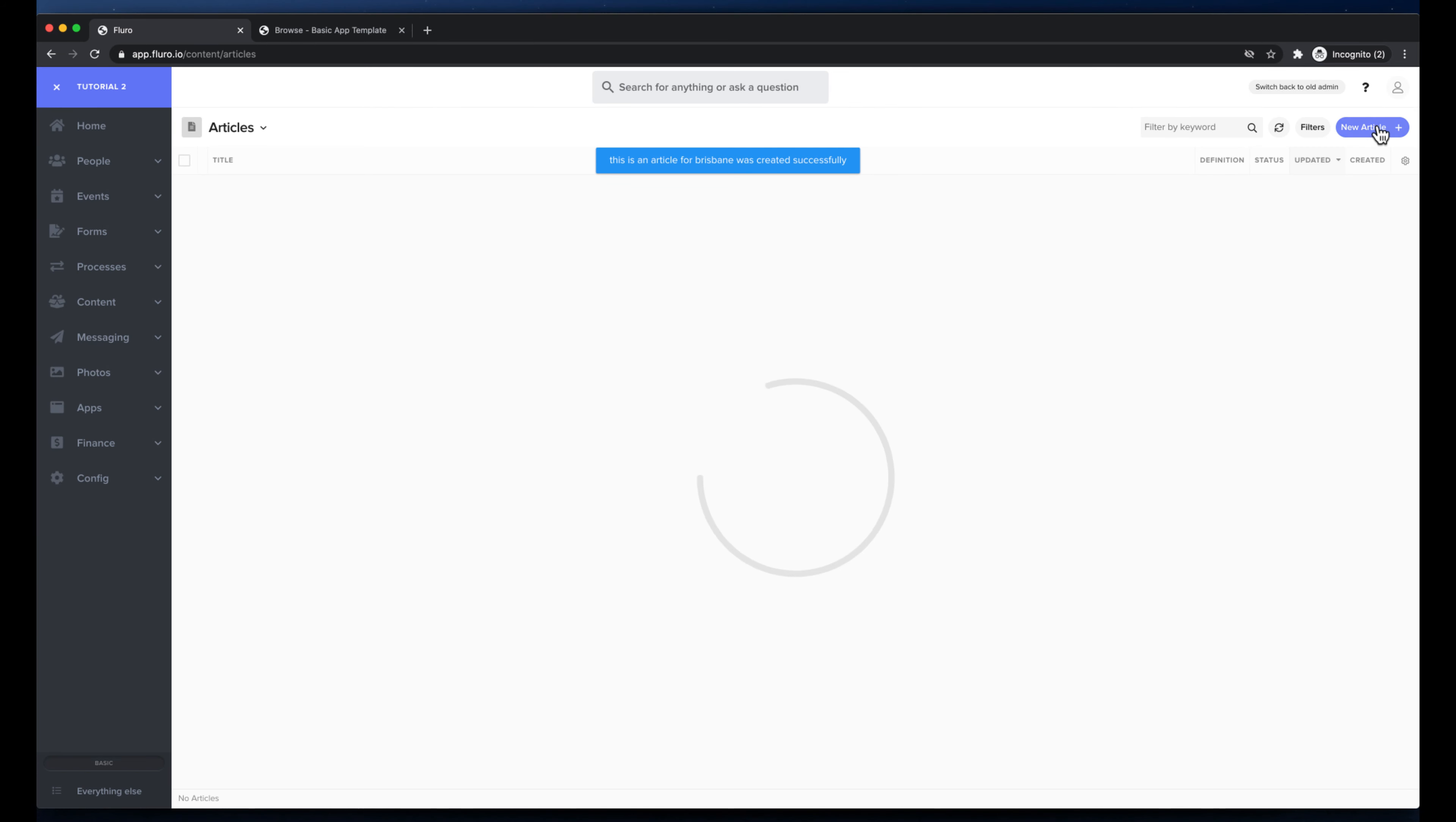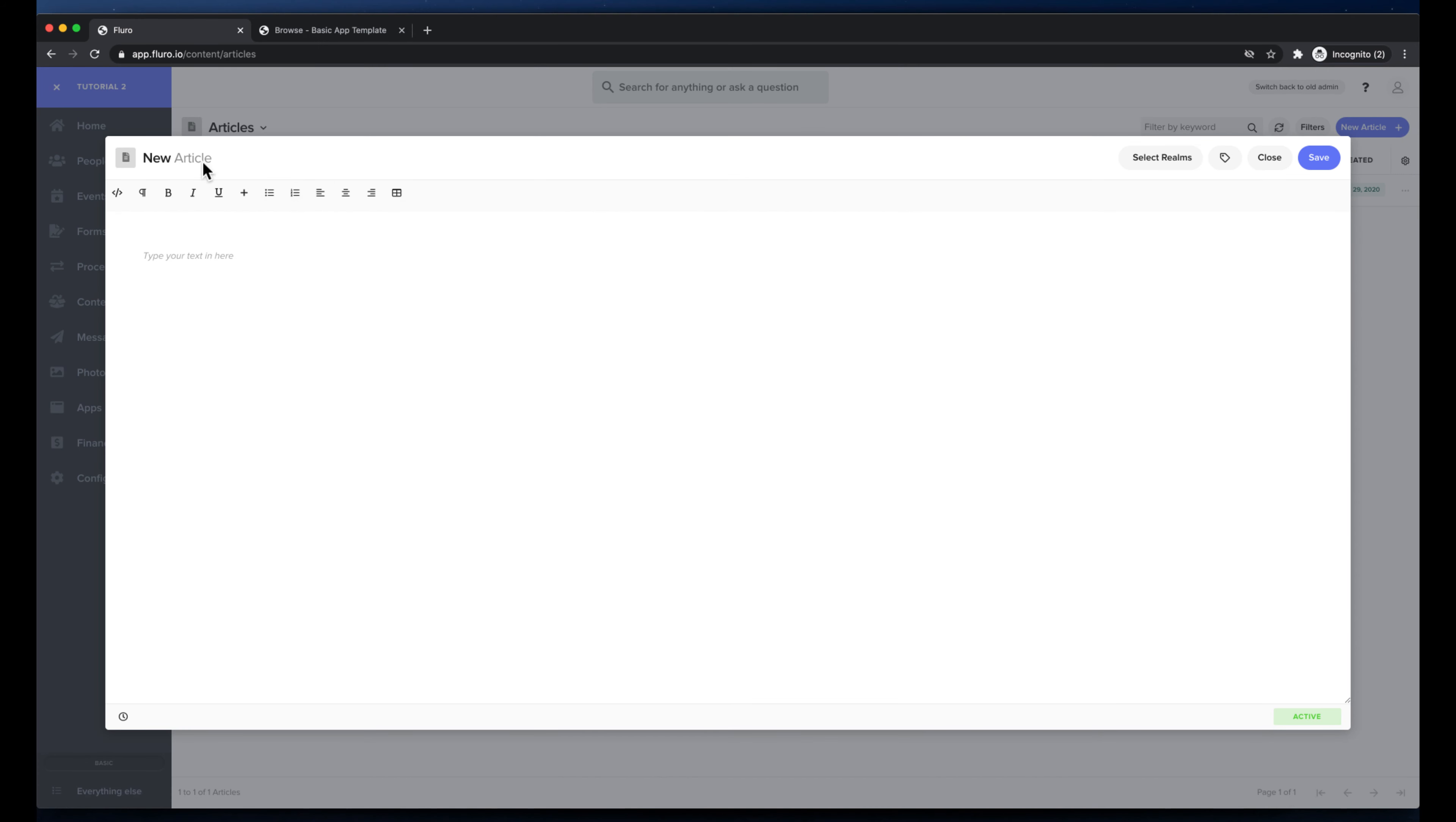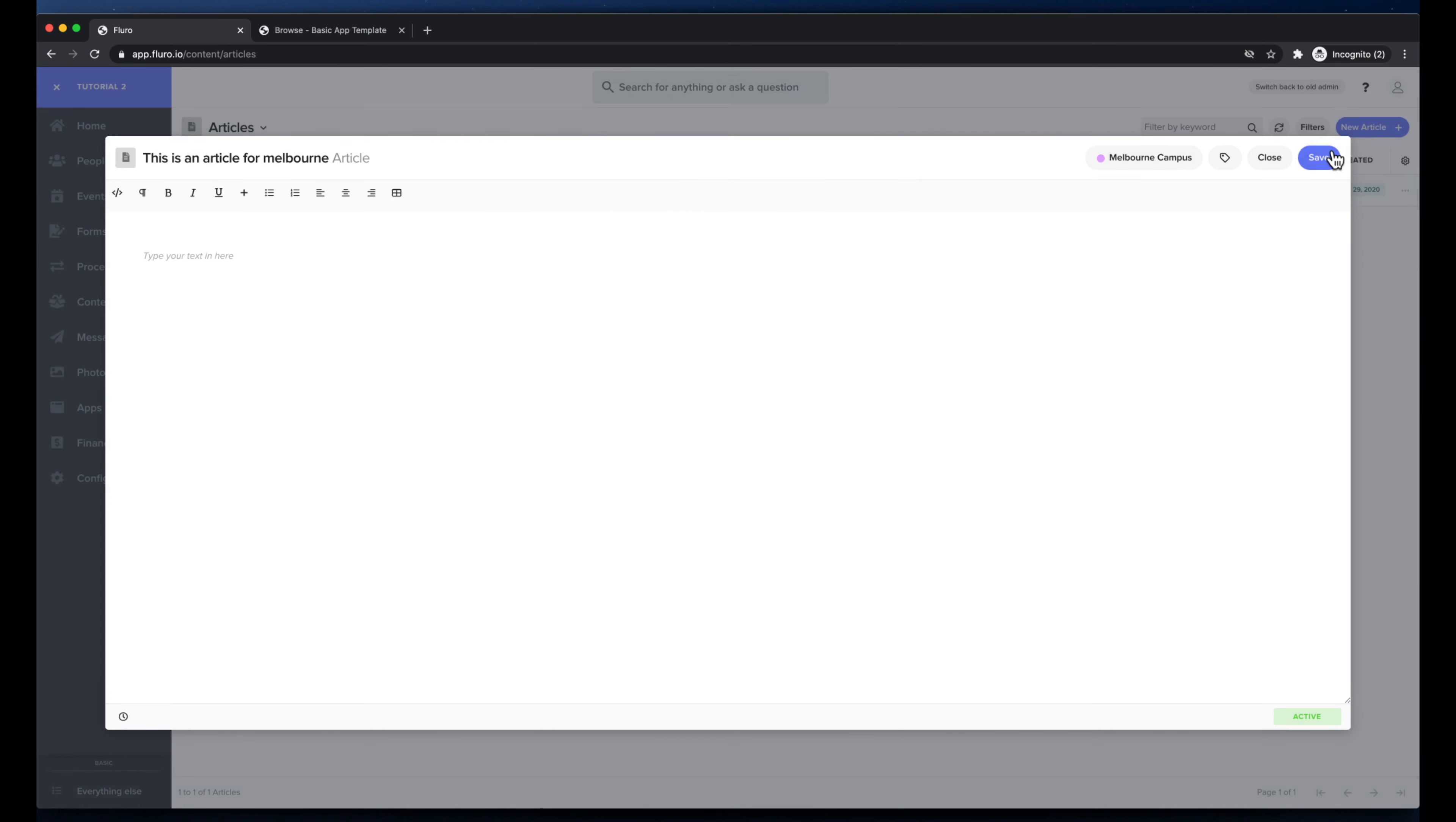And now I'm going to create another article. We'll do another basic article. This is an article for Melbourne. And I'm going to click select realms and I'm going to put it in the Melbourne campus and I'm going to hit save.